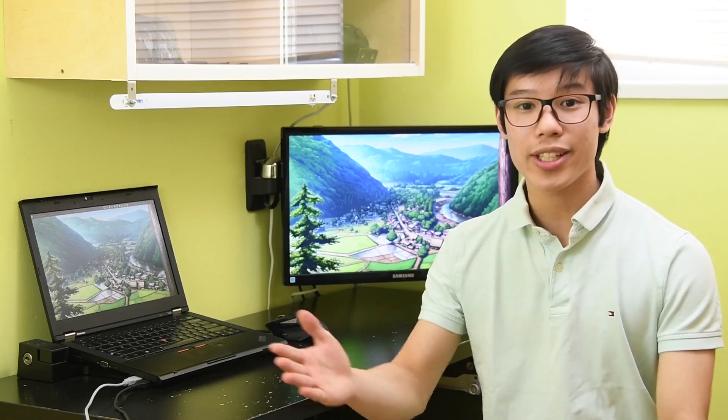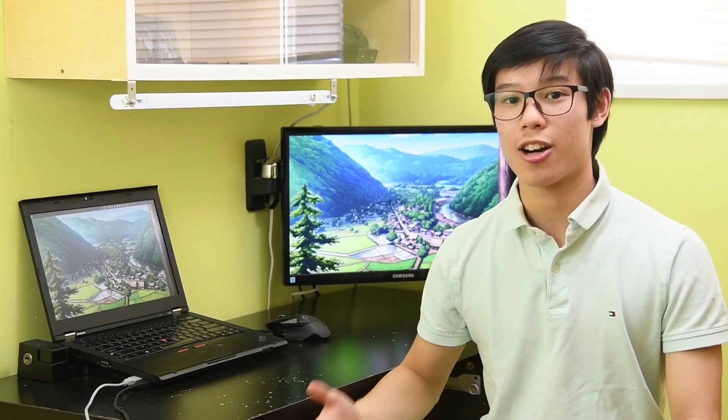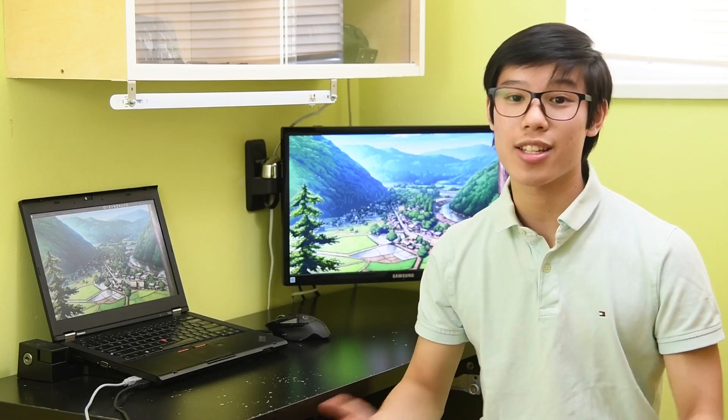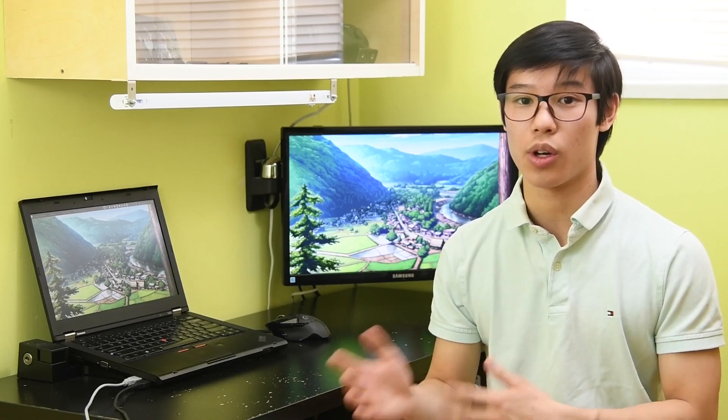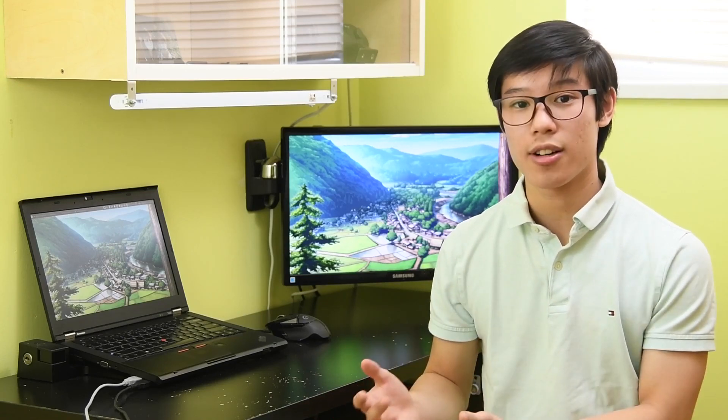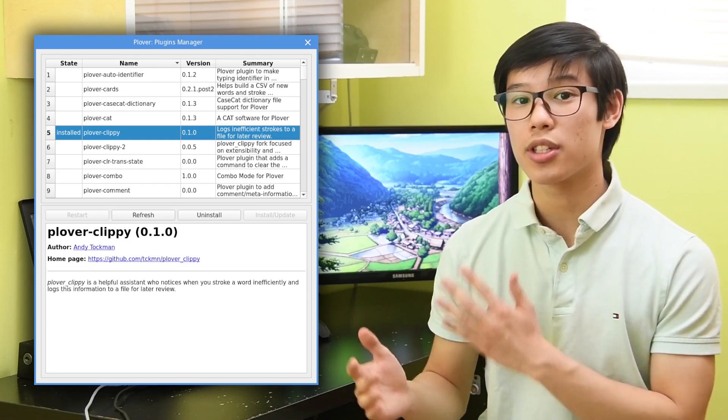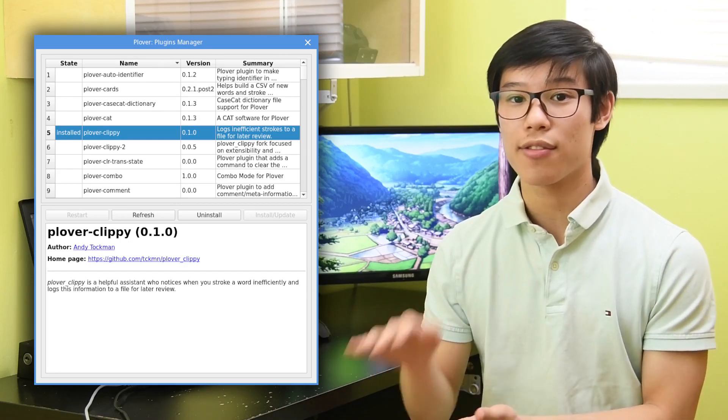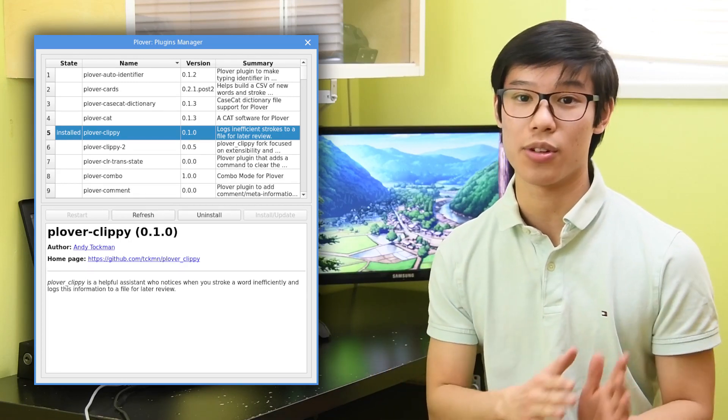On the subject of writing shorter, it can be hard to learn new briefs that are already in main.json. It's not always ideal to have the suggestions tool open. And for this, there is the Plover Clippy plugin, which outputs only more efficient suggestions to a text file you can review later.